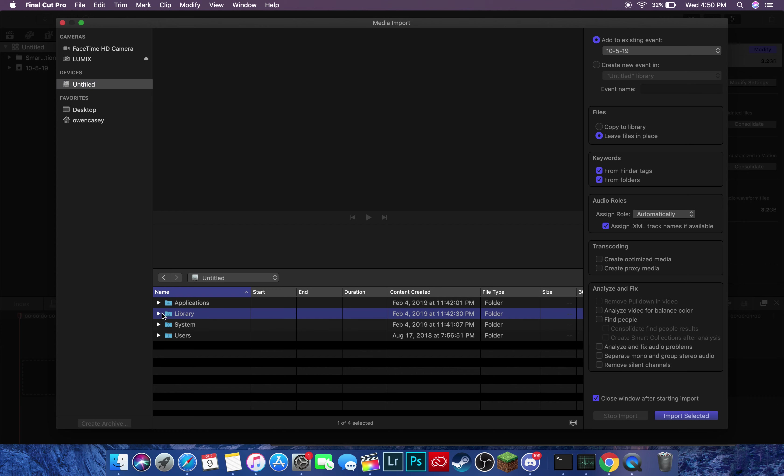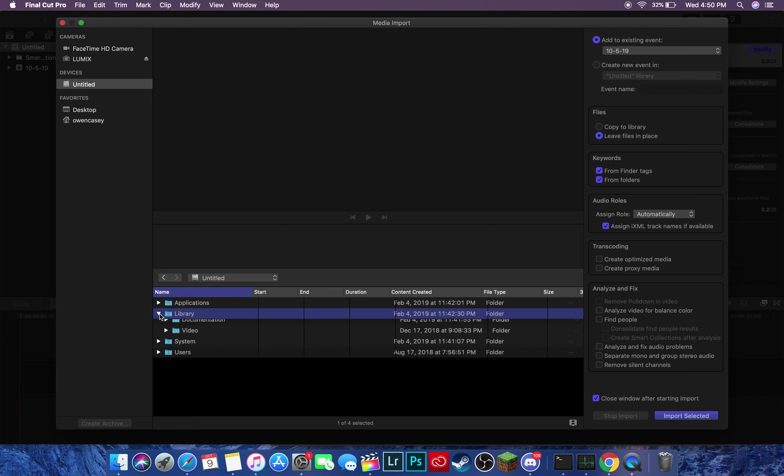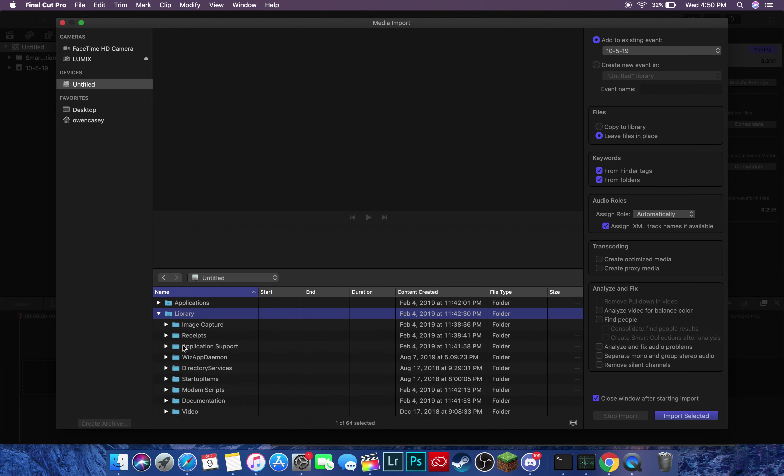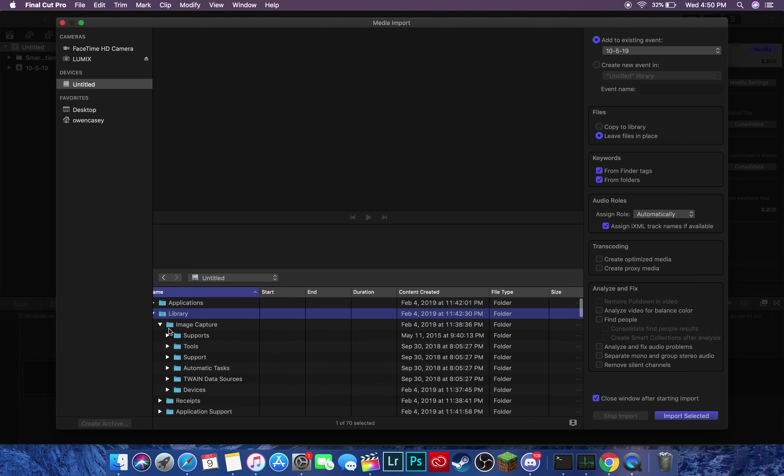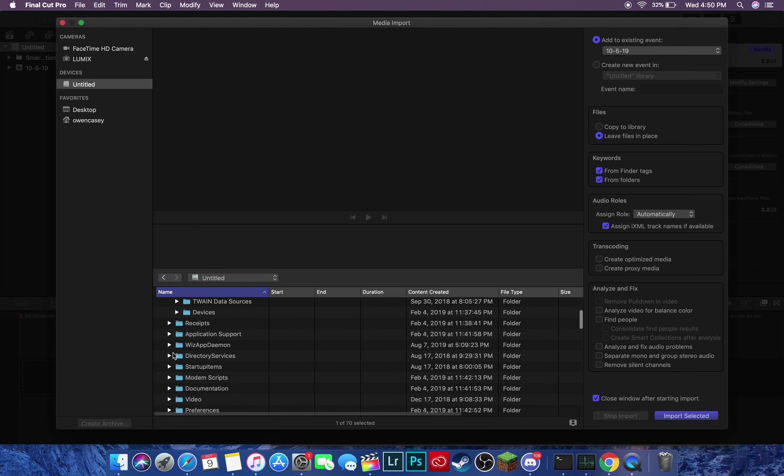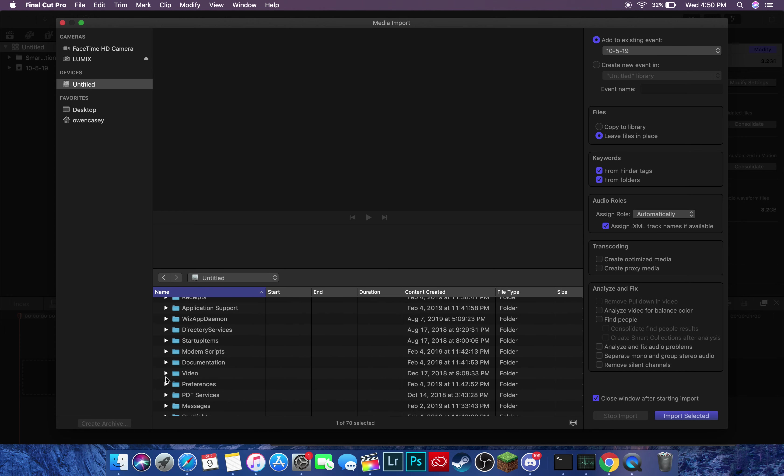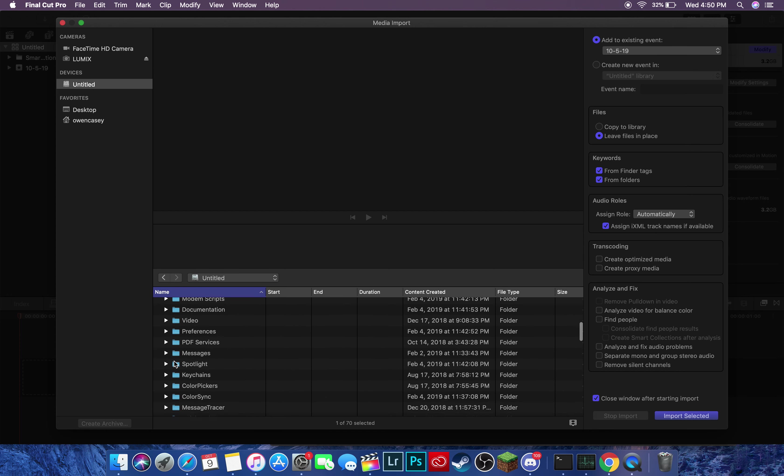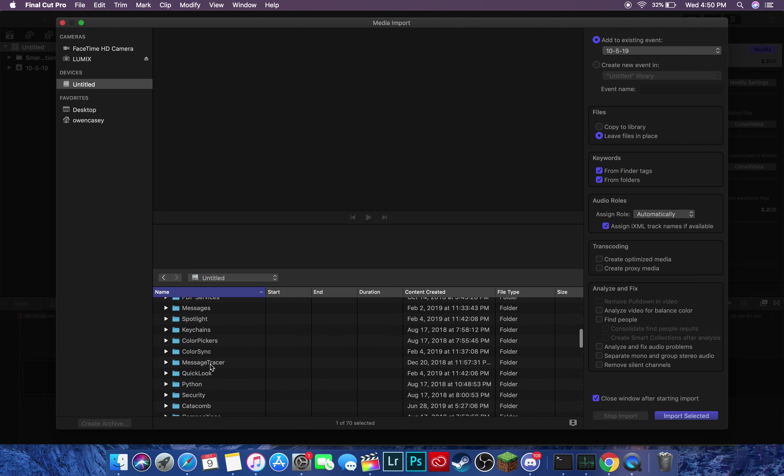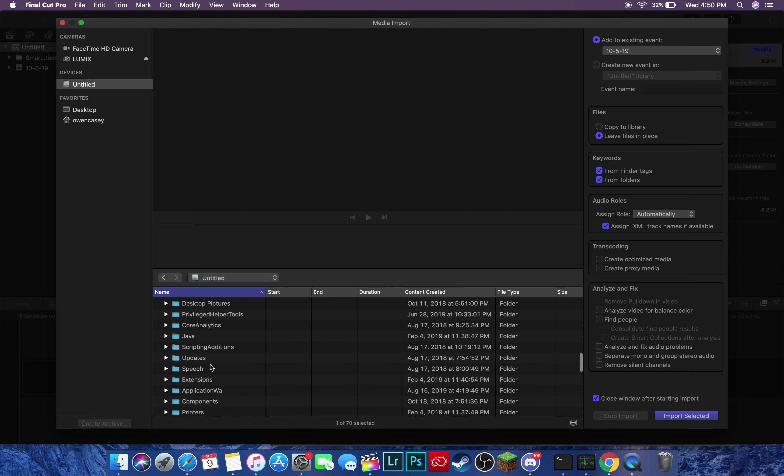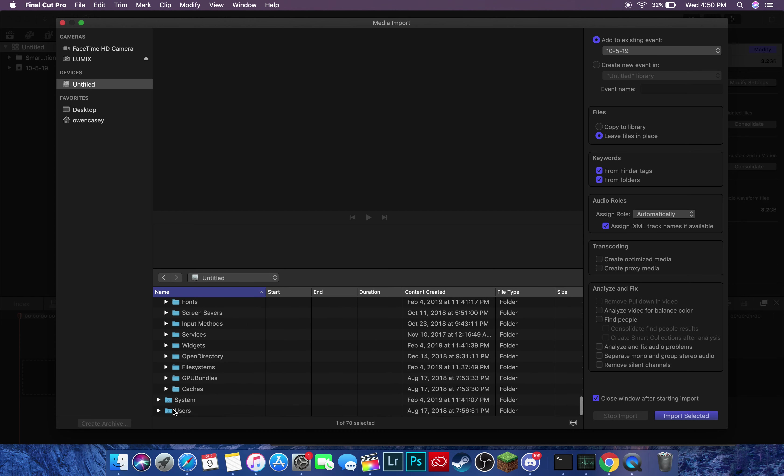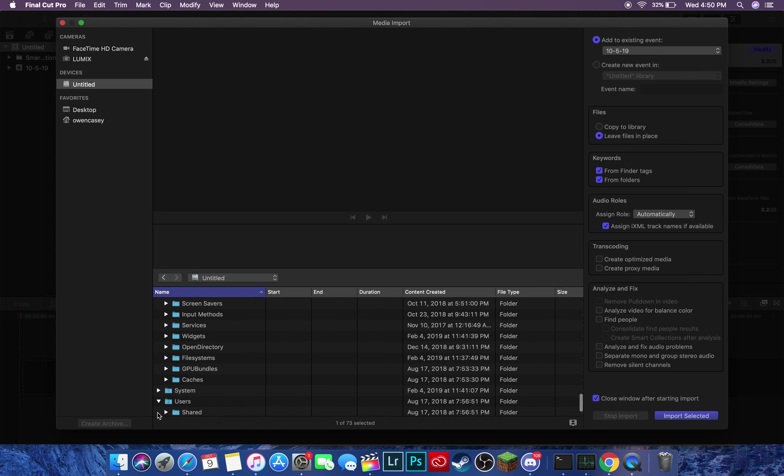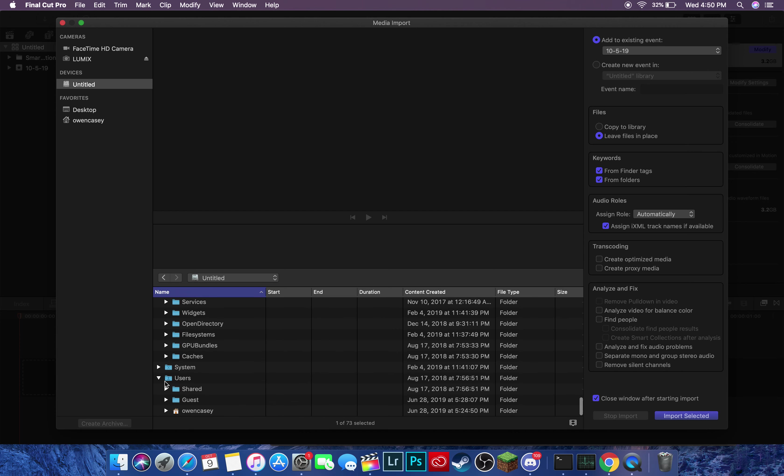But basically, from here, you're going to want to navigate to your photo. Let's see if I have anything here. Nope. Give me a minute. This might actually take a bit because I literally just offloaded my computer.